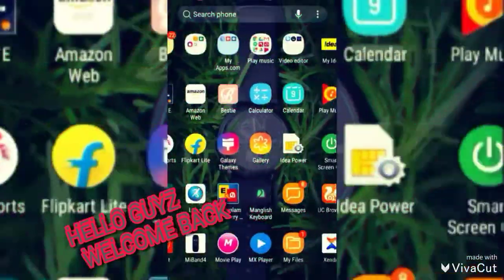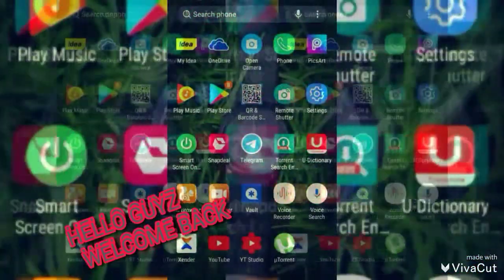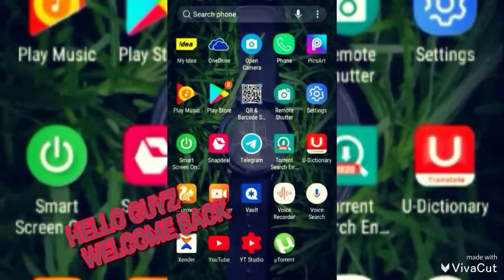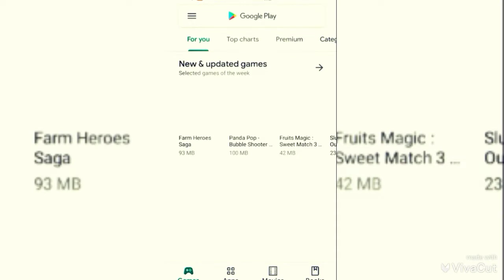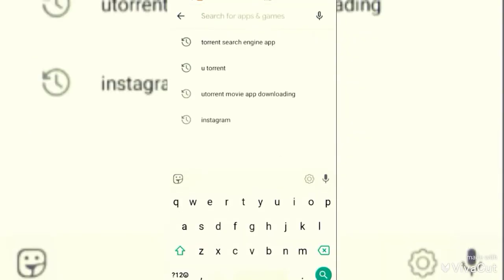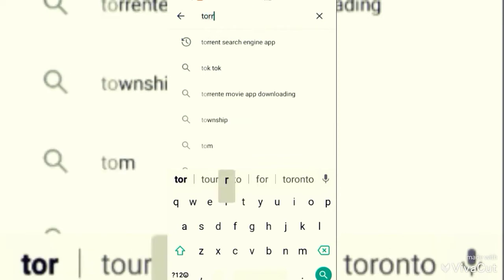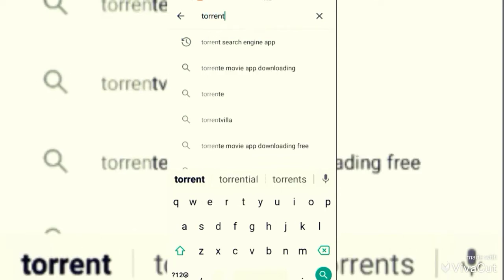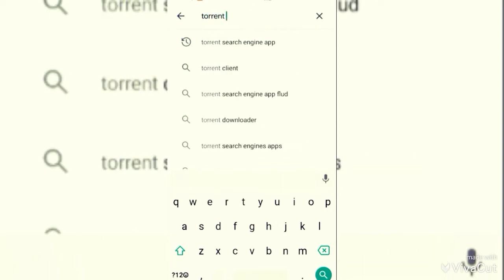Hi guys, what's up, welcome back. In this video, you will download the free movie Android Kunjappan Version 5.25. Let's start.